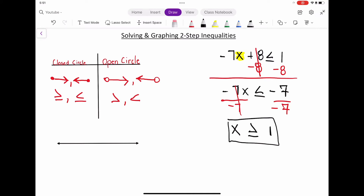Now, how do we actually graph this inequality? When we look at our graph, we want to make sure the number from our inequality is on that graph. We're talking about the number 1, so I'm going to label the number line from negative 3 to positive 3 to get a good range of numbers, starting with zero in the middle. Now let's talk about how we actually graph this inequality.